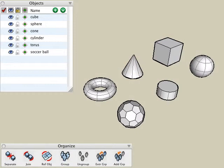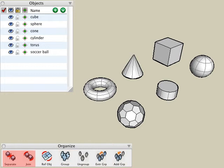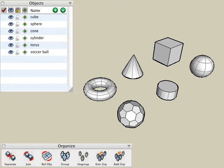In this tutorial, we'll be looking at grouping and ungrouping objects, joining and separating objects, and reference objects. Let's begin by looking at grouping.